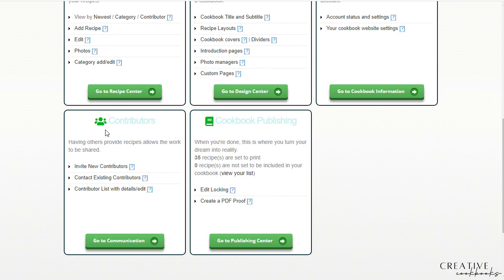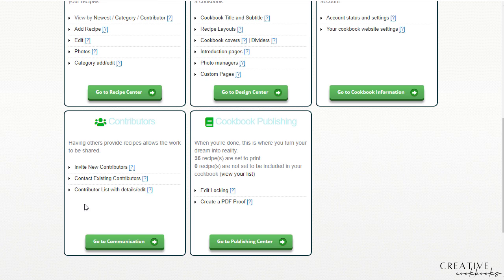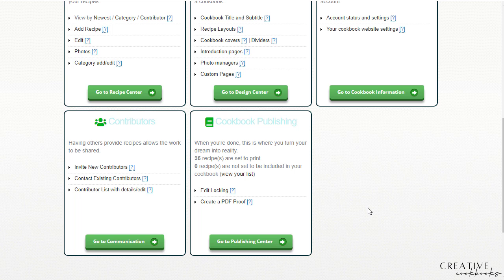As for the contributors, inviting new contributors can certainly help you. There's a flyer below that you can copy and paste and make copies or email and send to your group. And so the password and such is also included. So if you wanted someone to just log in and add a recipe directly, it will serve up just an add recipe page. So they don't have all these different options to choose from that you have to choose from.